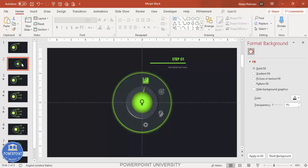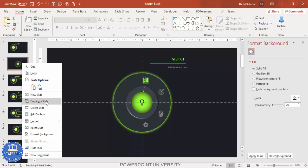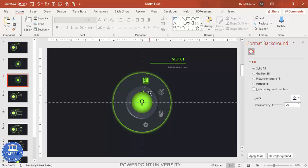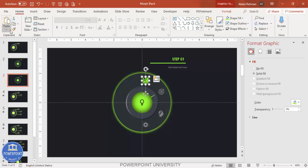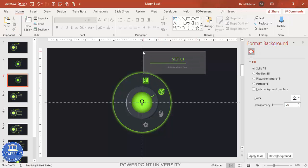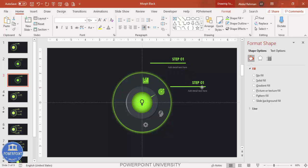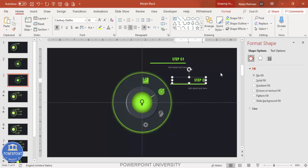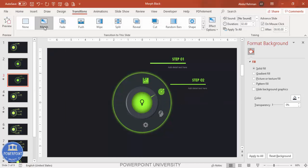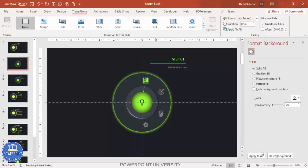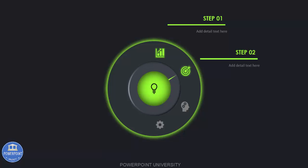Now add a second slide by right-clicking the slide and selecting Duplicate Slide. On this duplicate, select the needle group and rotate it so the needle points to the second option. Use Format Painter to make the second icon the highlighted color. Press Ctrl+D and update the text to 'Option 2' or 'Step 2'. Go to Transitions and click Morph. Reduce the duration to around one second. When you run the slideshow and click, the needle smoothly moves to the second option.